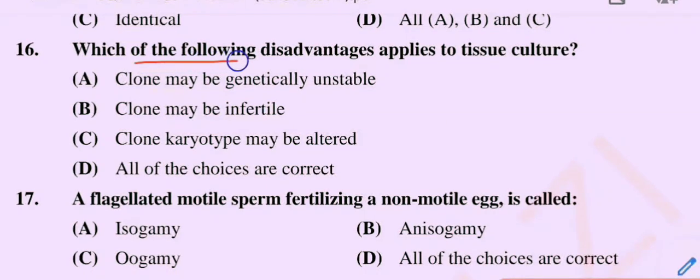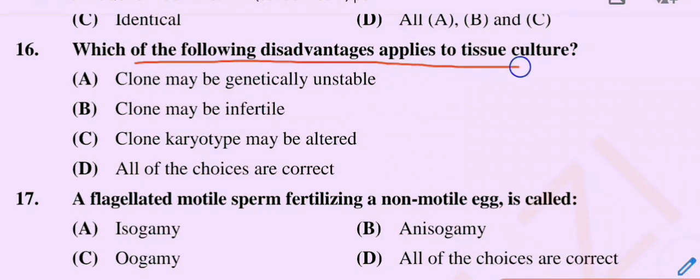Which of the following disadvantages applies to tissue culture? Option A: Clones may be genetically unstable. Option B: Clones may be infertile. Option C: Clone karyotype may be altered. Option D: All of the choices are correct.